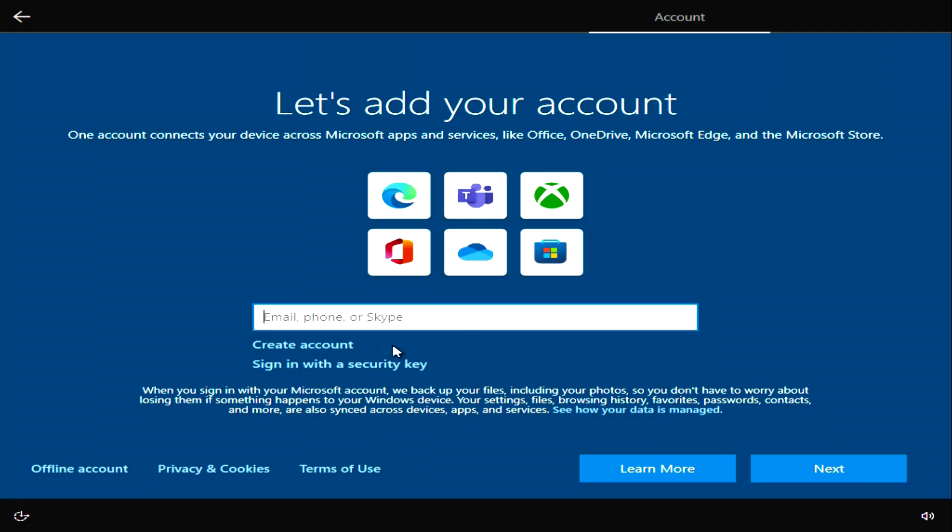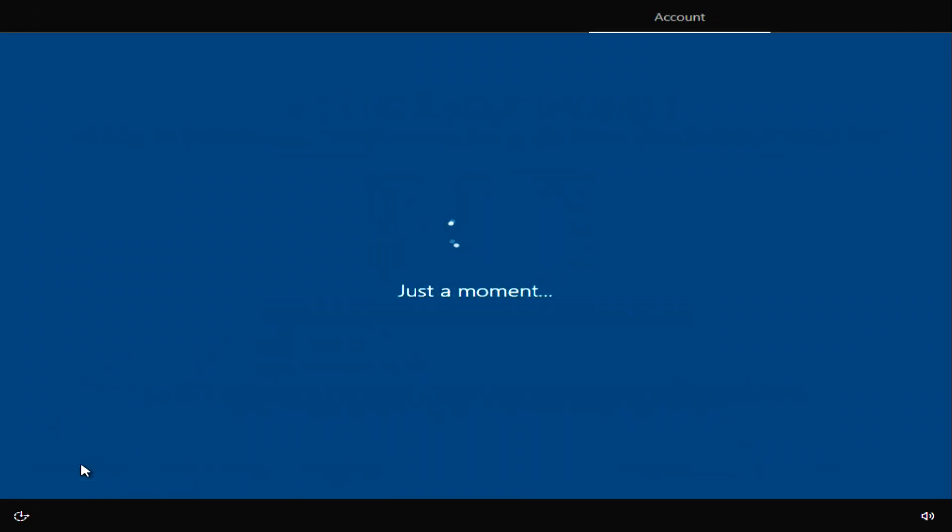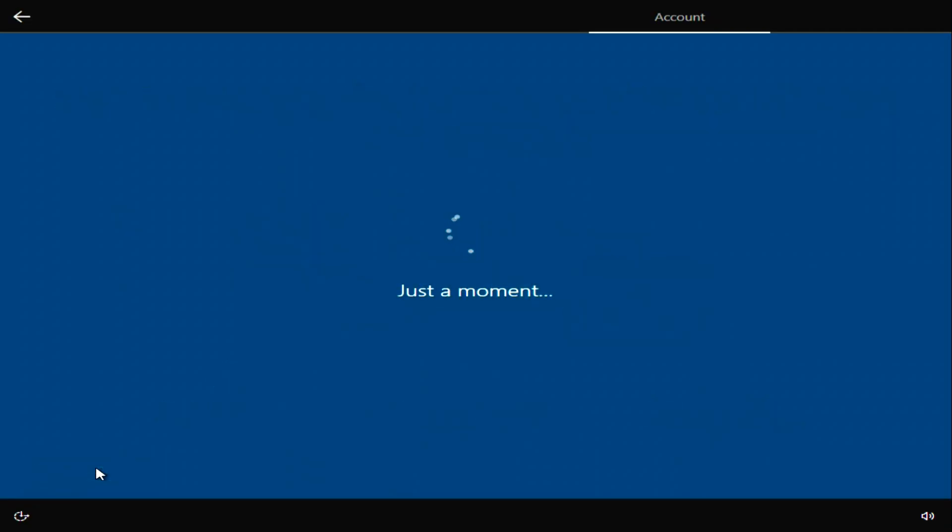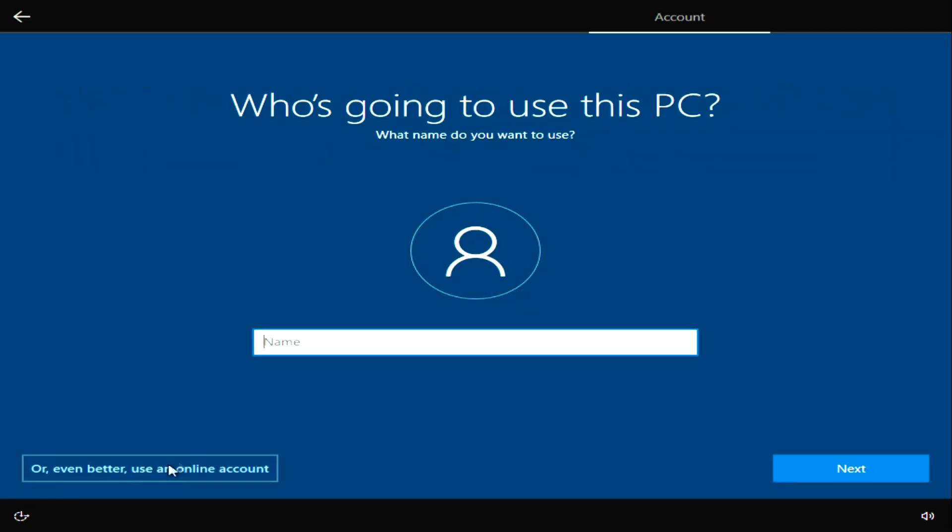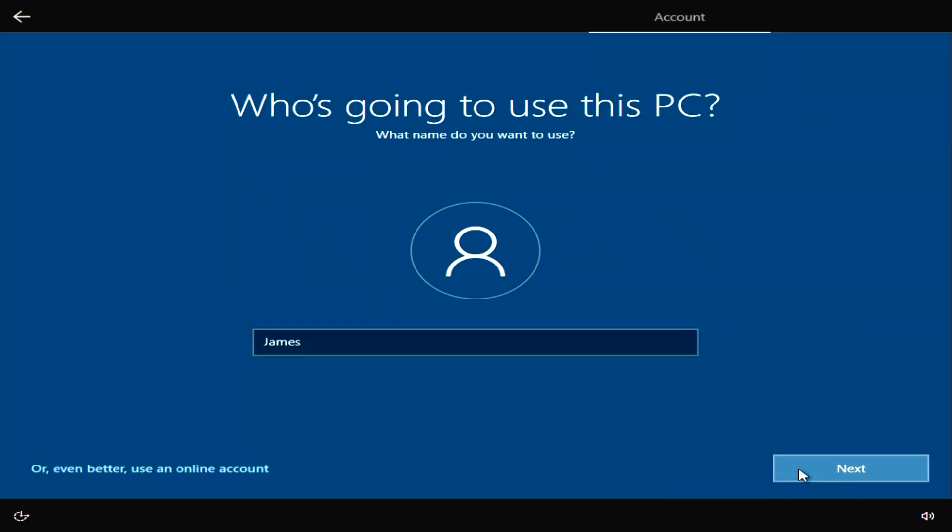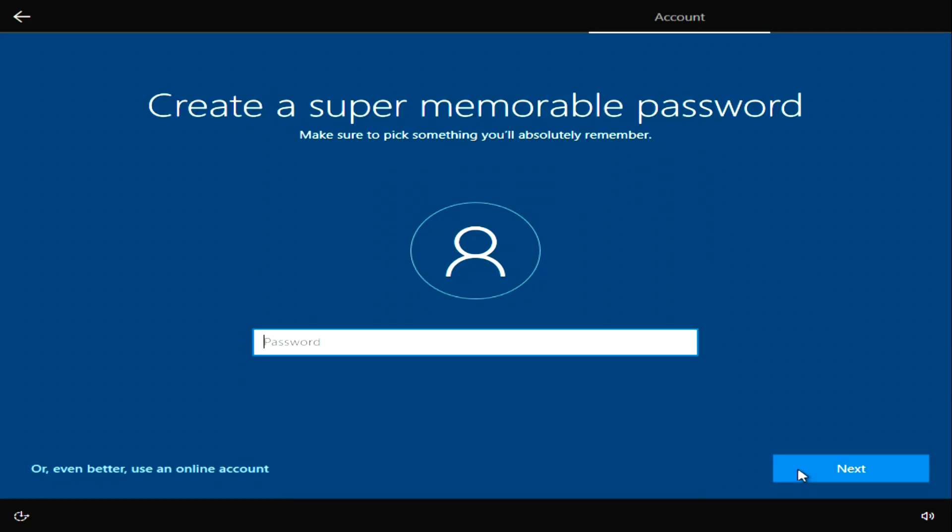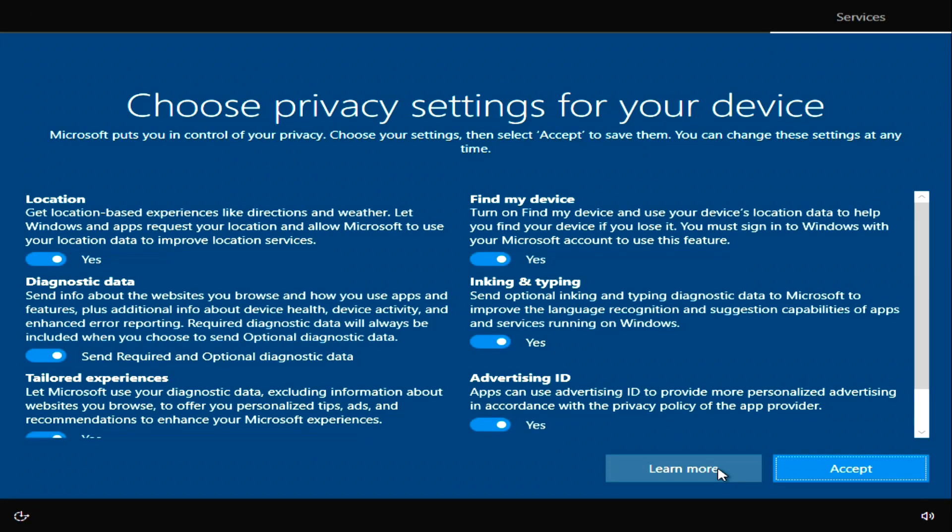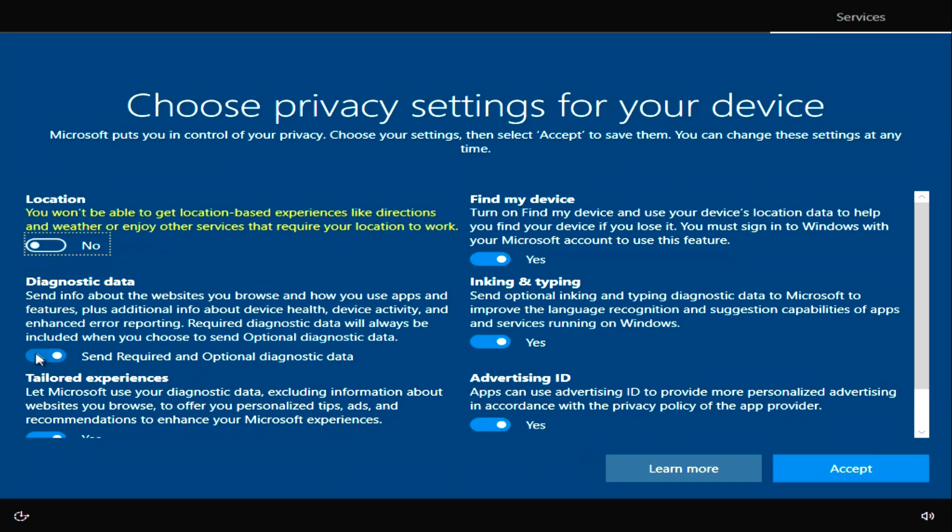If you do not have a Microsoft account, click Create Account and then follow the instructions of the system until you register. I'll create a local account and click here. Limited experience. In this window you need to enter your username. Next. You'll need to enter a password here but I'll do that later. Next. Next. Here I waive all proposed terms of confidentiality. Accept.